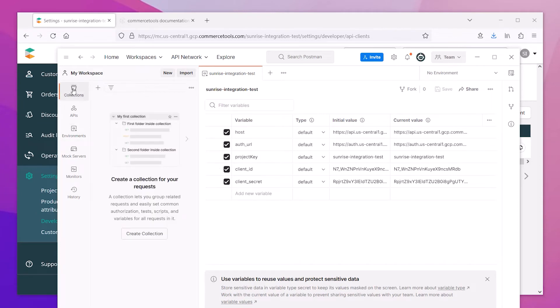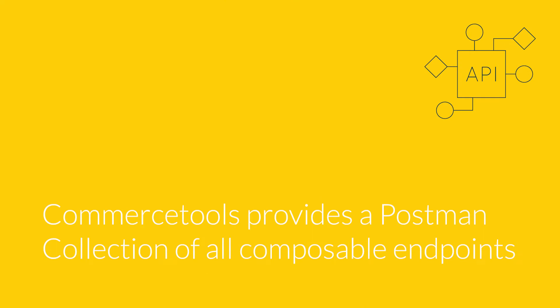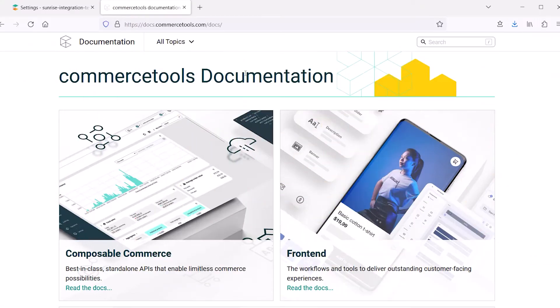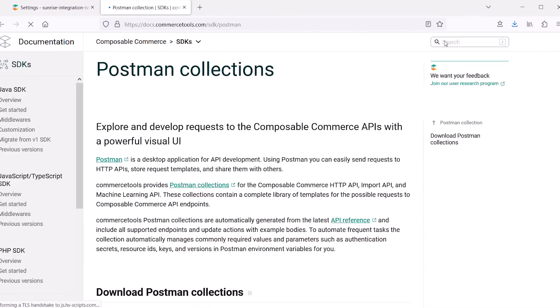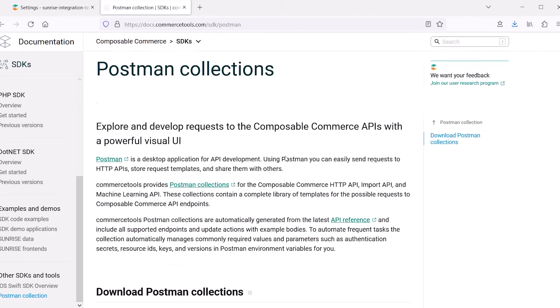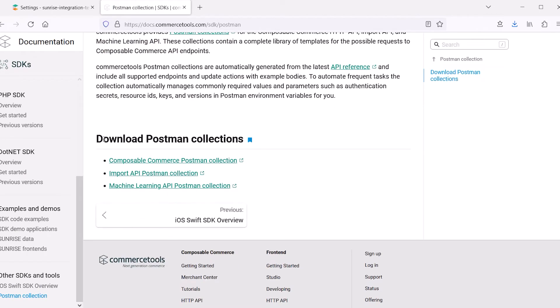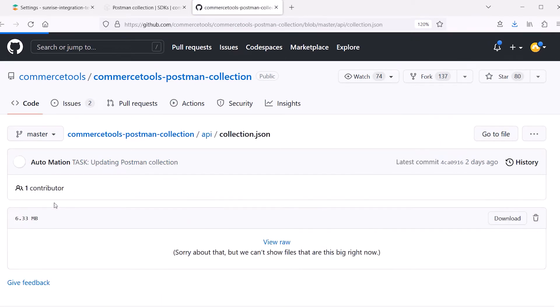The next thing you need to do is add the CommerceTools Postman collection. To find it, go to the CommerceTools documentation site and search for Postman. This site will provide links to download all of the various Postman collections available for CommerceTools. For this demo, we're going to choose the Composable Commerce Postman collection. Clicking this link will open the GitHub site. From here, you can choose the collection JSON and download it to your site locally or use the RAW link to import it into Postman.